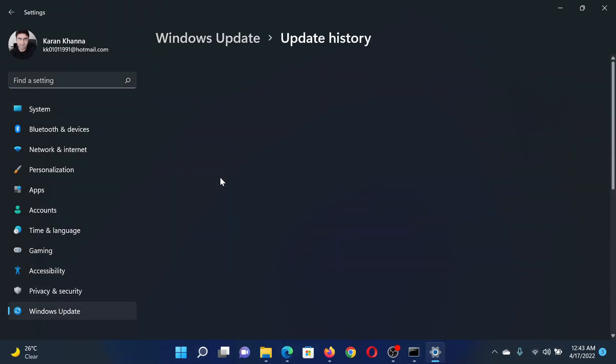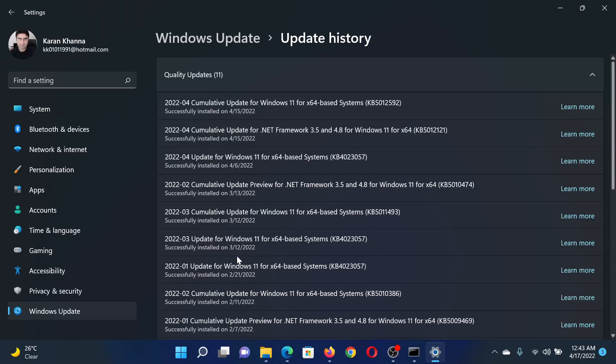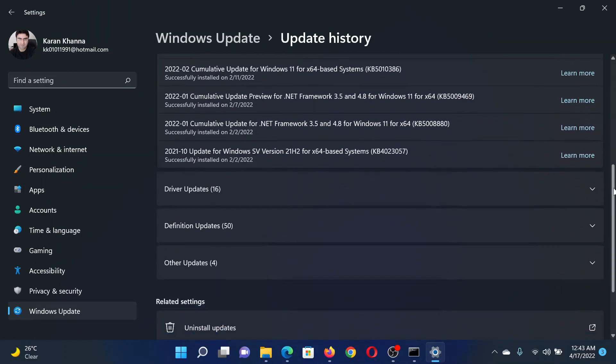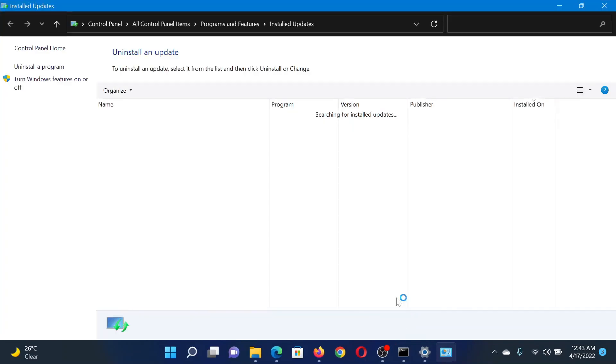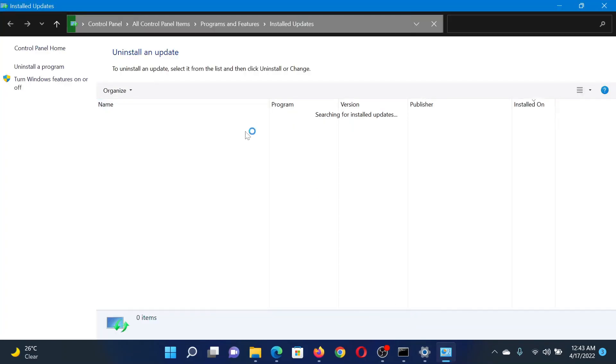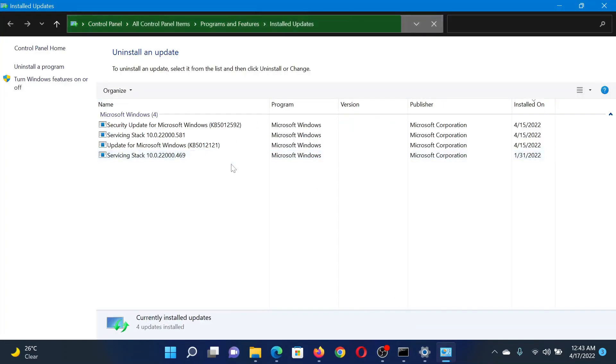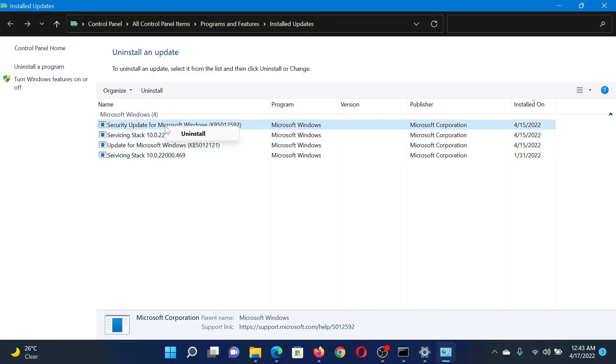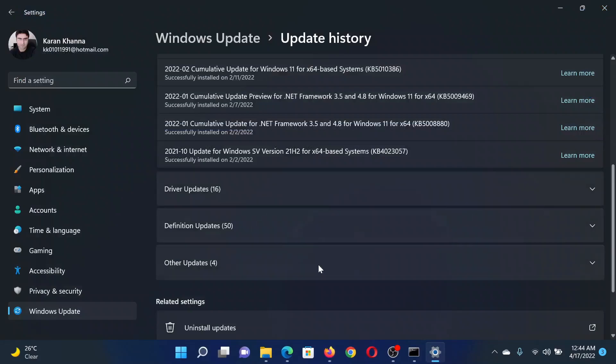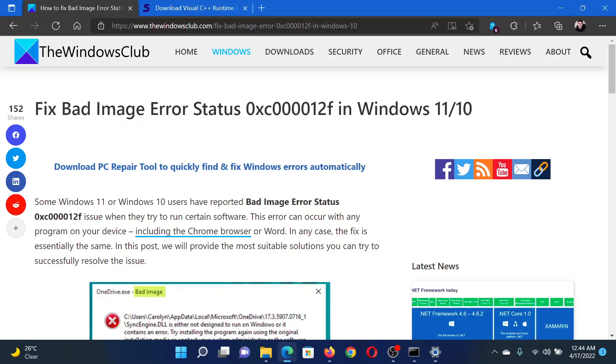After this, scroll down and you will find an option to uninstall the updates. Click on it and it will lead you to another page in the Control Panel window. Now it will show all the latest updates. Right-click on the one which you need to uninstall and select Uninstall.